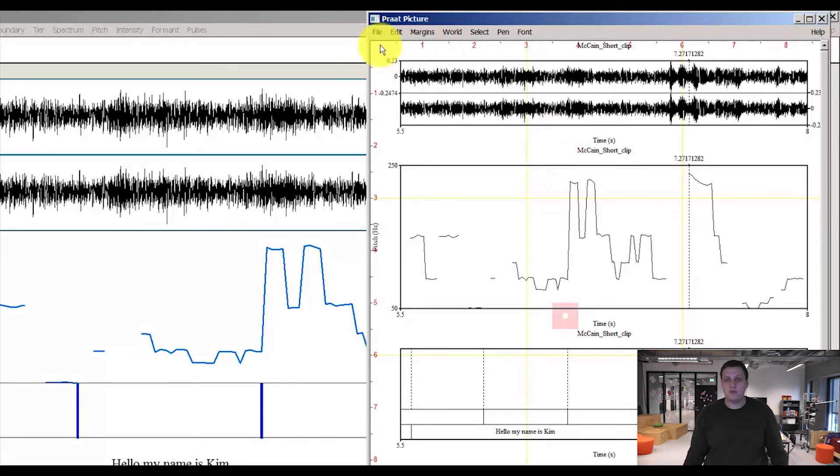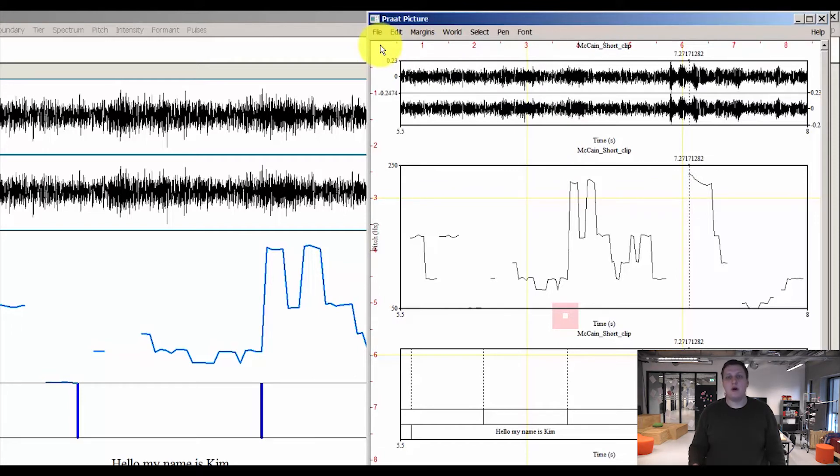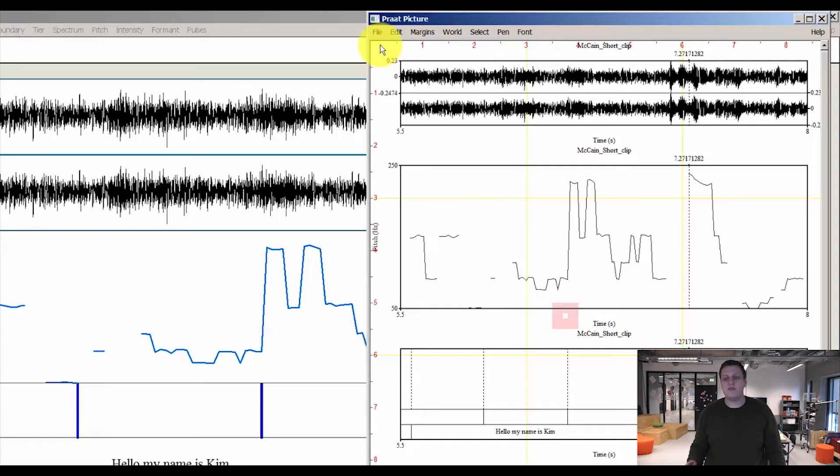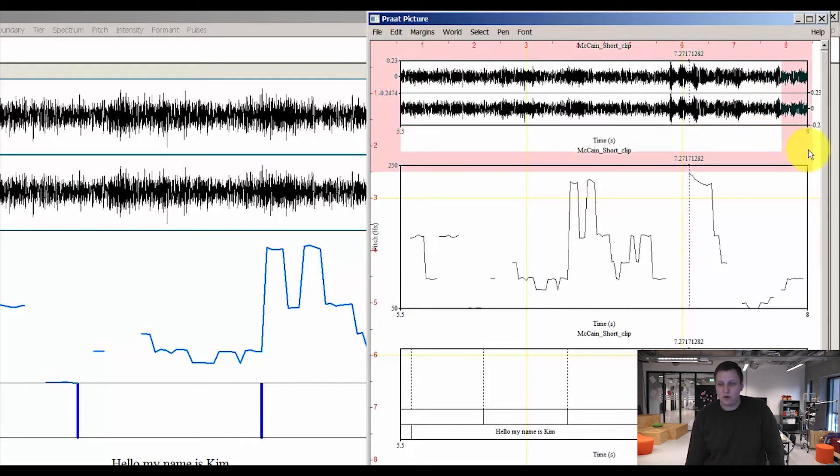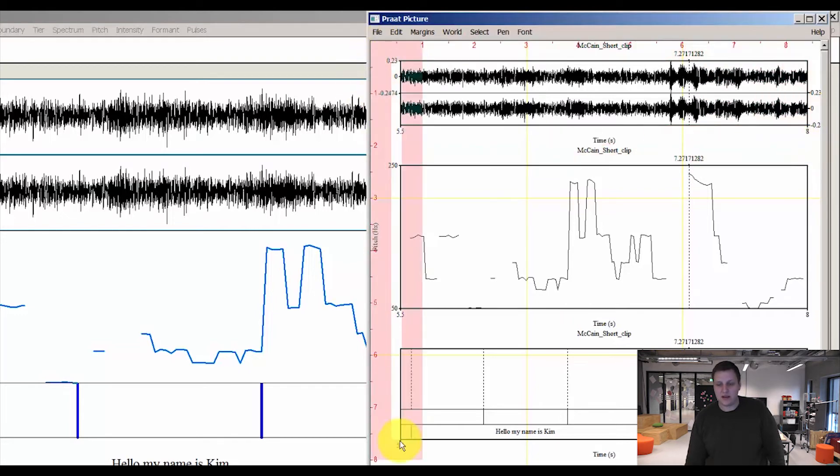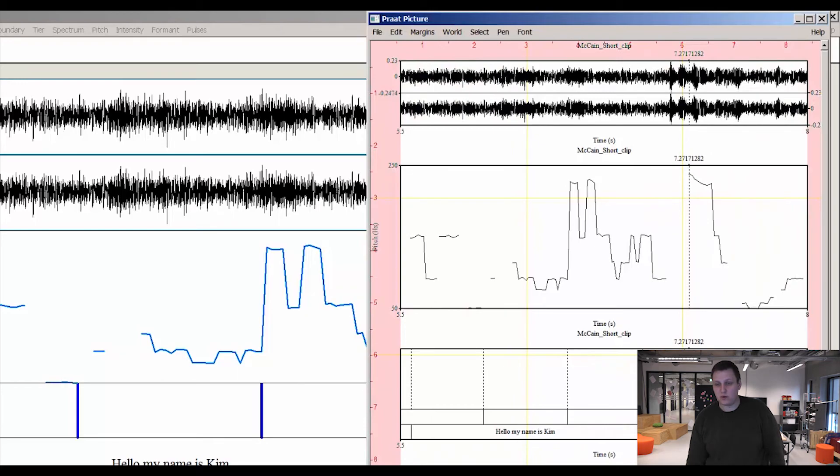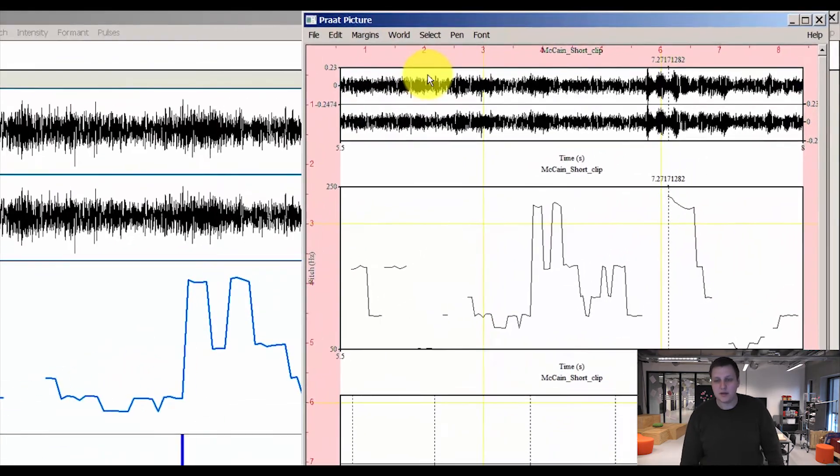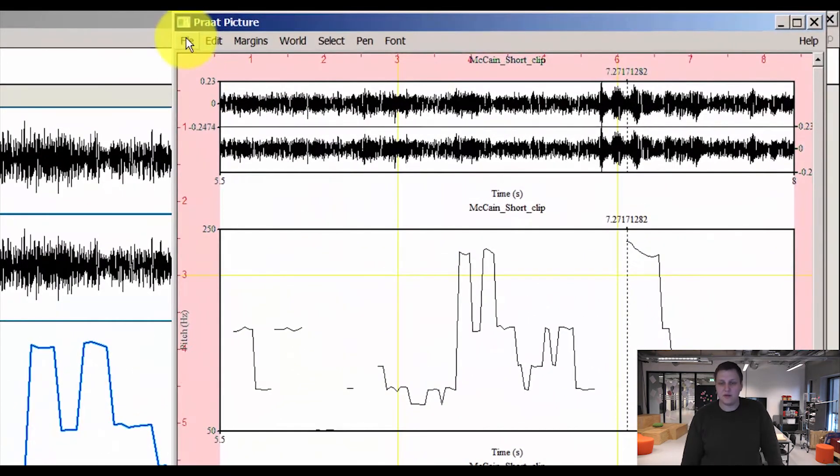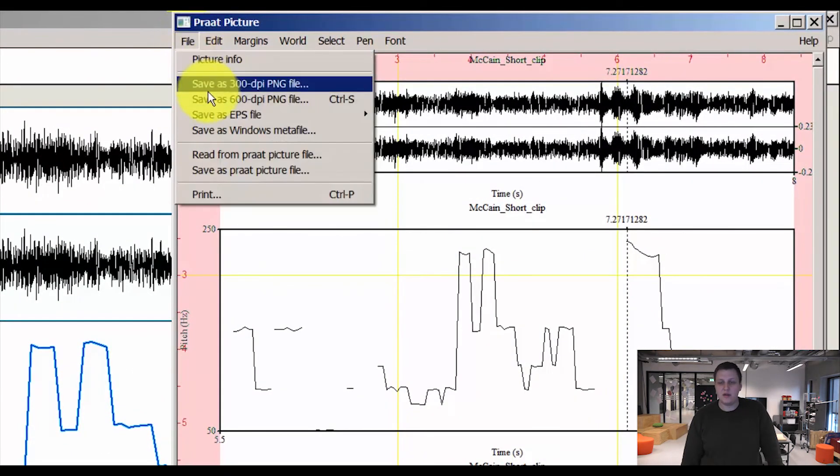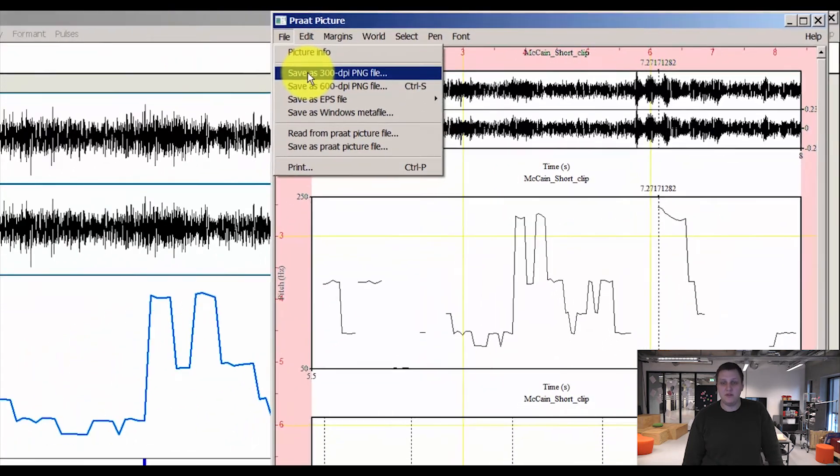So now we want to export this as a picture file that we can use for presentations or in our projects or for further analysis. You can either just select what you want to save as a picture, or you can select everything since that's what we want right now. Then I select everything. I press file. I'll recommend just saving as a 300 dpi PNG file.